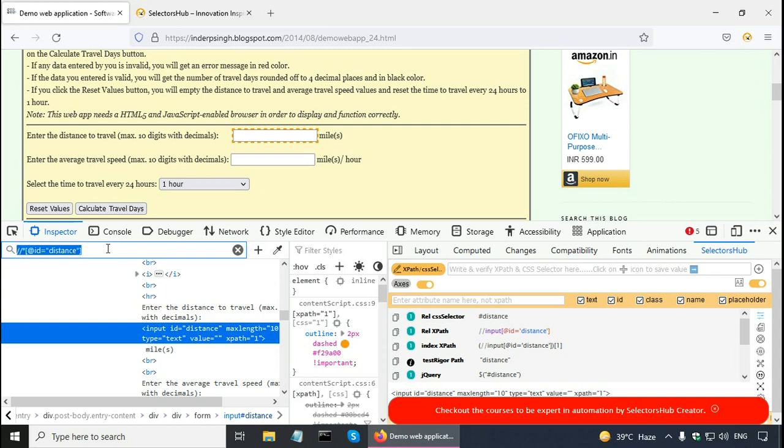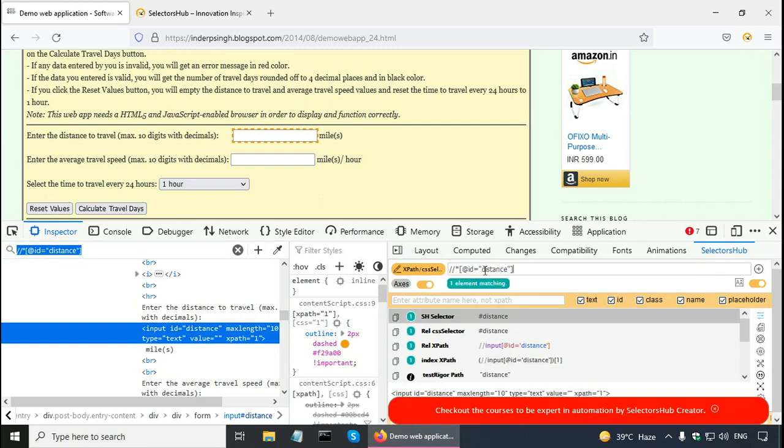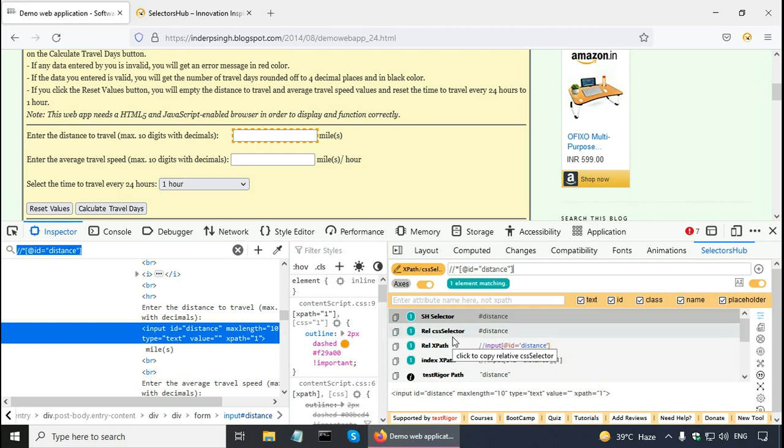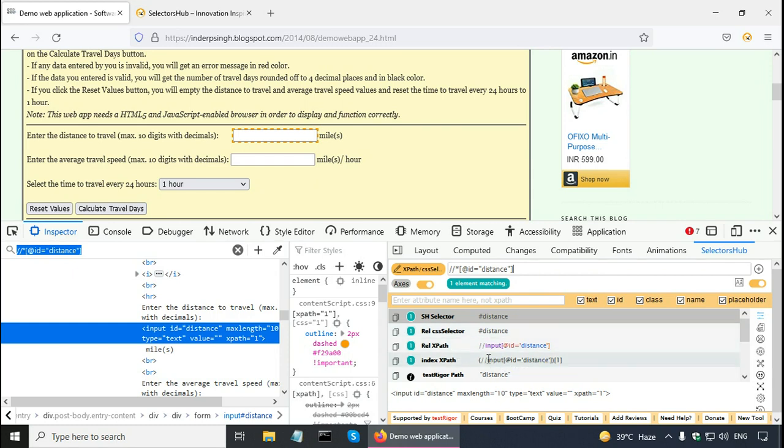And if I want to see other options, I can paste it here. Press enter. And selectors hub gives more information. It says one element is matching. And it gives different options here for relative CSS selector, CSS selector types and relative XPath, index XPath and so on.